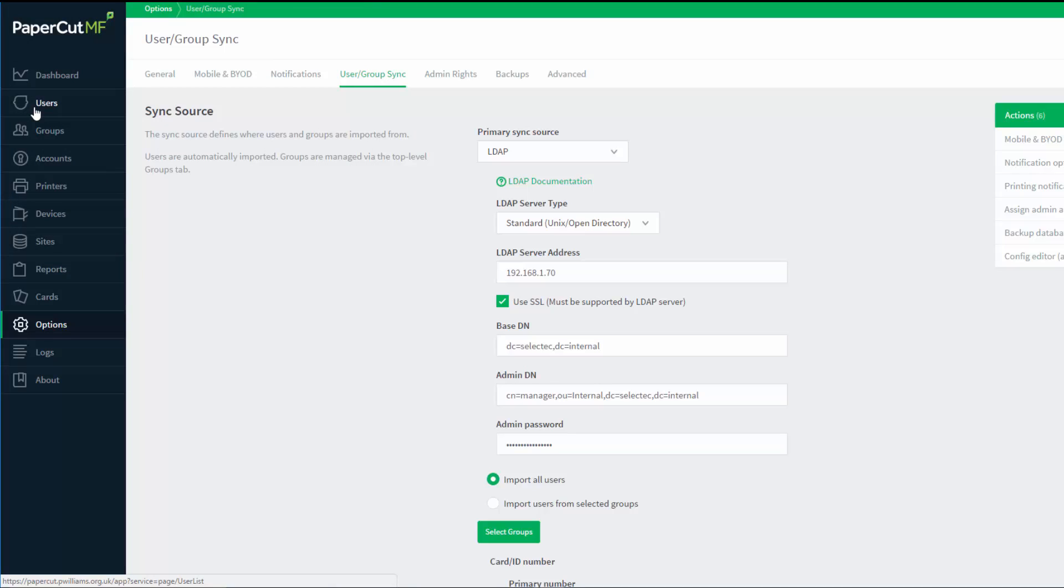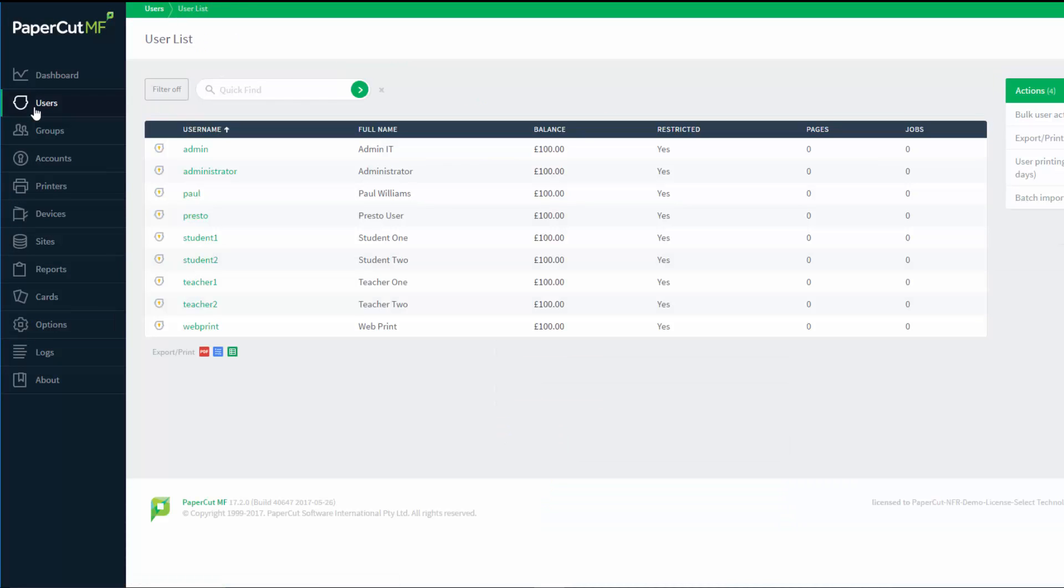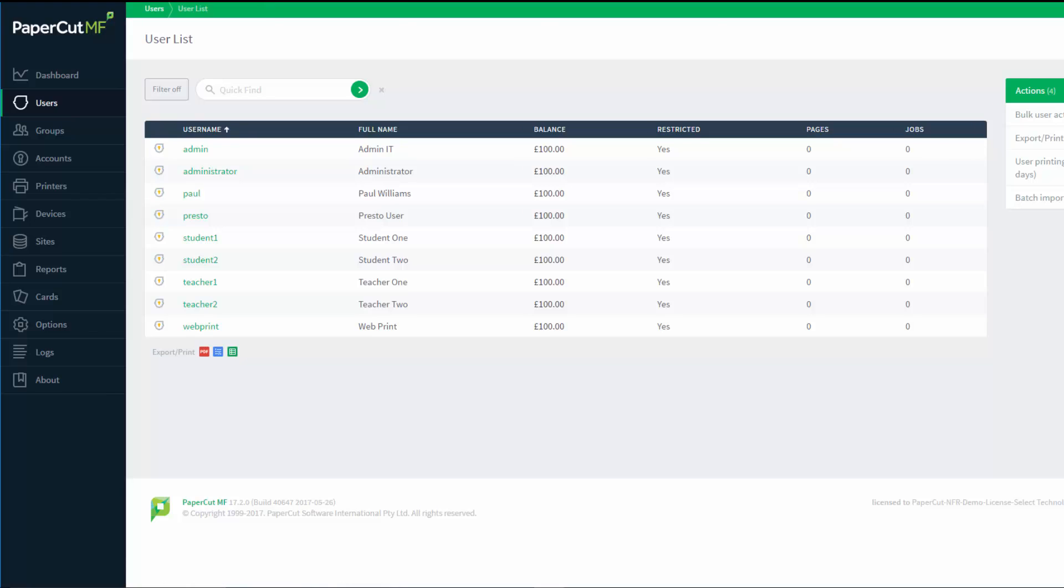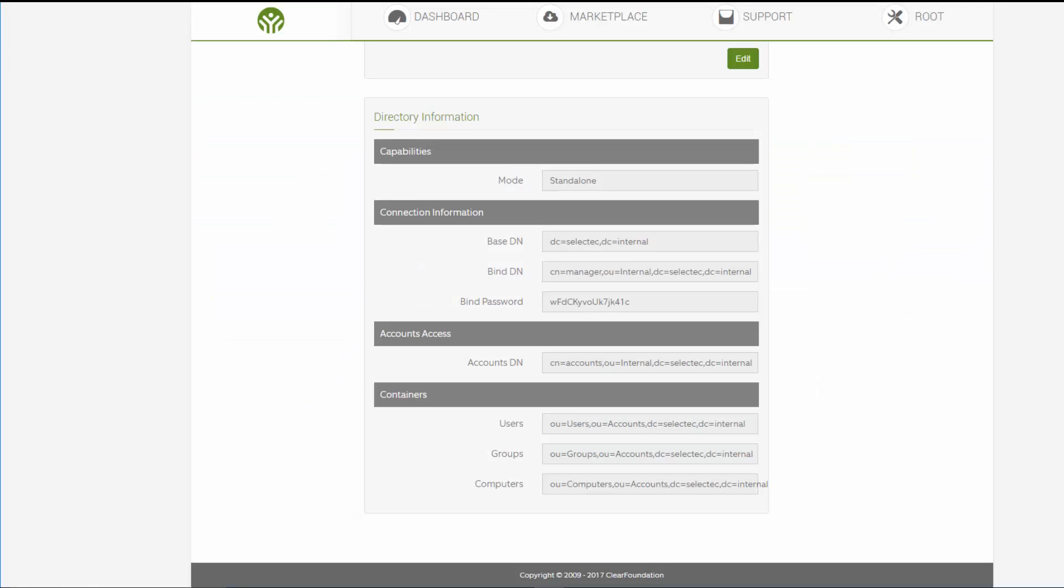Now we will see the user page in PaperCut. We have a number of users, but nothing from the LDAP server as of yet.